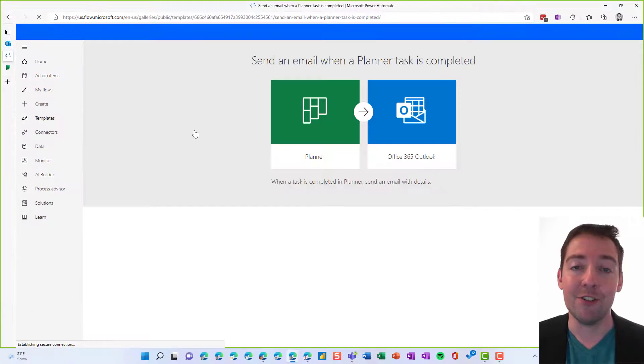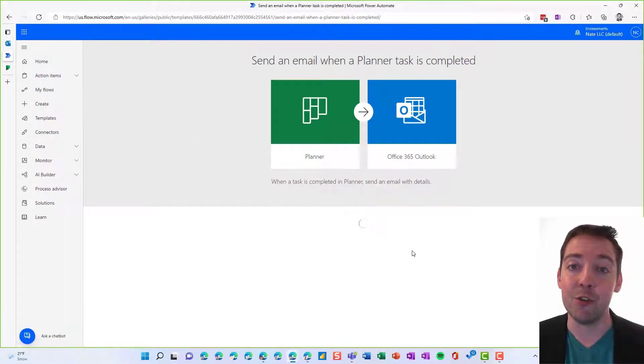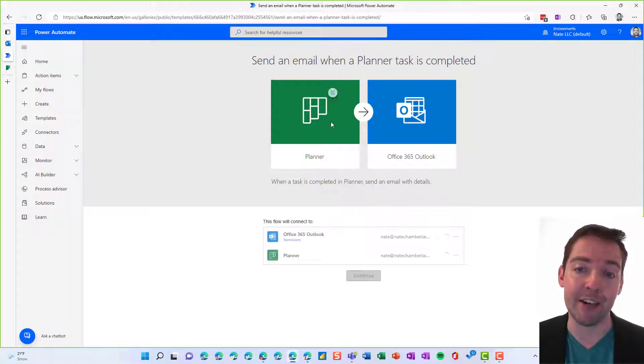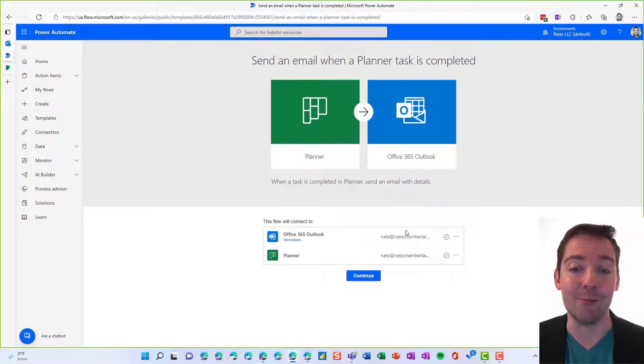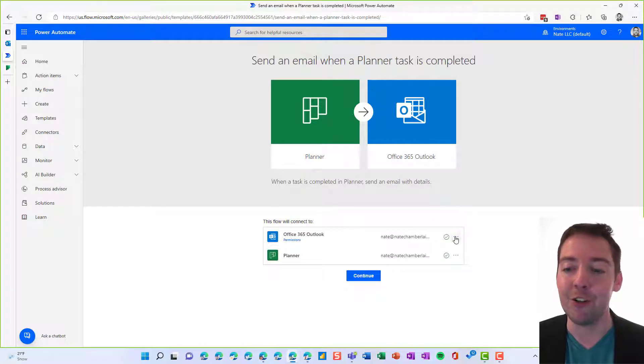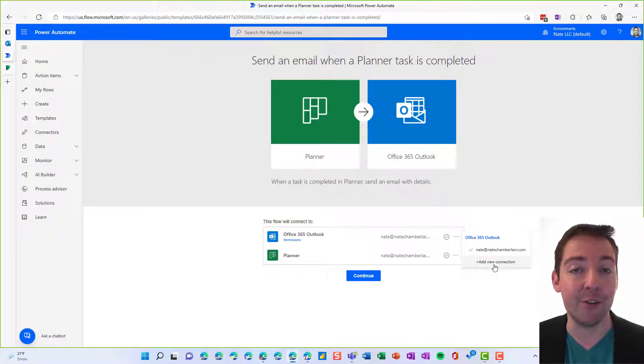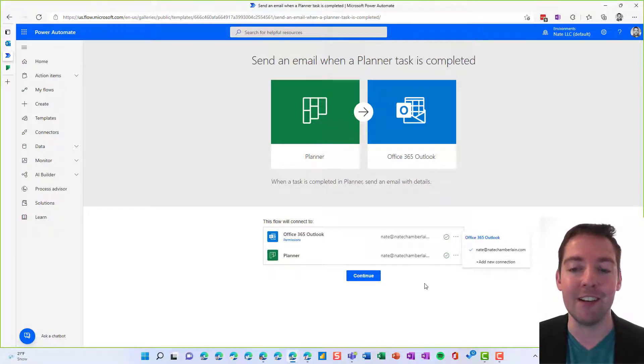All right, once you choose that, it's going to ask you which accounts you want to use to use Planner and Outlook. So whichever ones you see here are what it's going to assume you want to use. You could change those if you wanted to by adding a new connection here, but we're just going to use the defaults for this video.